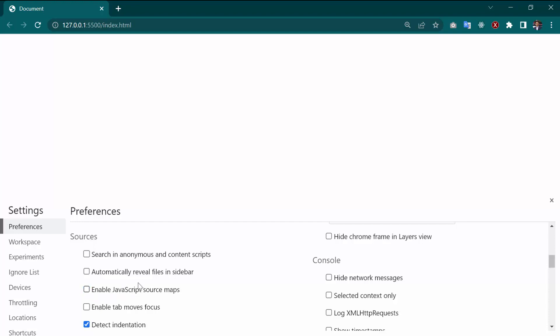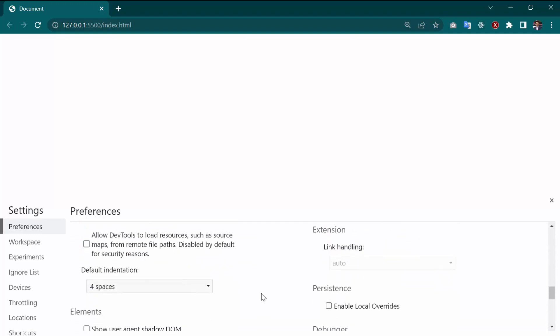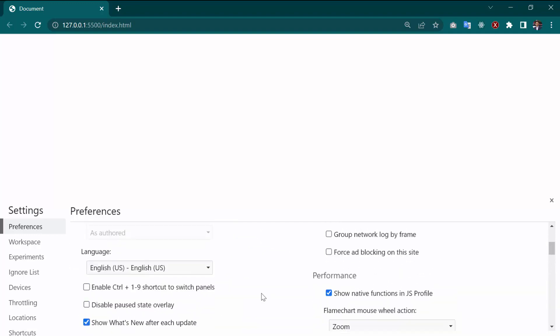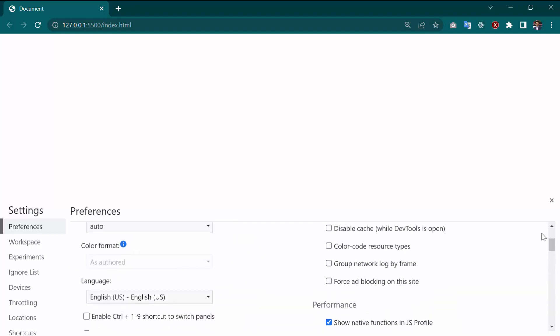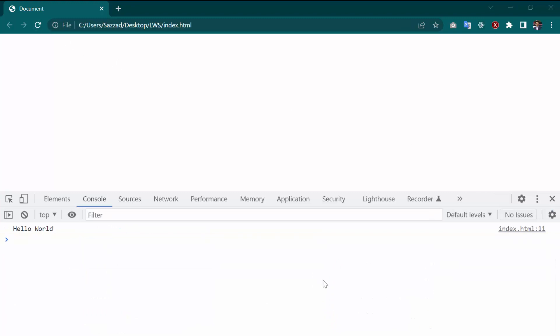Then you have to uncheck this option, then it will solve. If I close it and reload this, as you can see, the error has been gone.